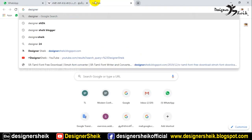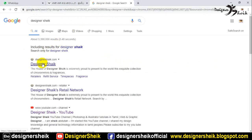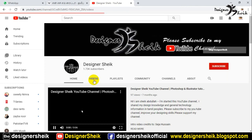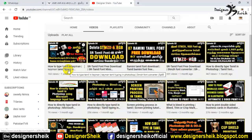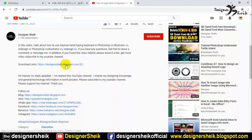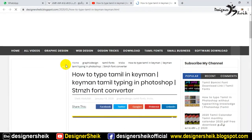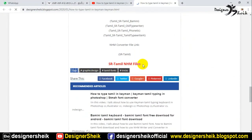If you click on it, you can click on the link in the description. The link is in the description. If you know this, you can use this kind of file — it is done with this kind of video. The last file is the S.R. Tamil NHM file.